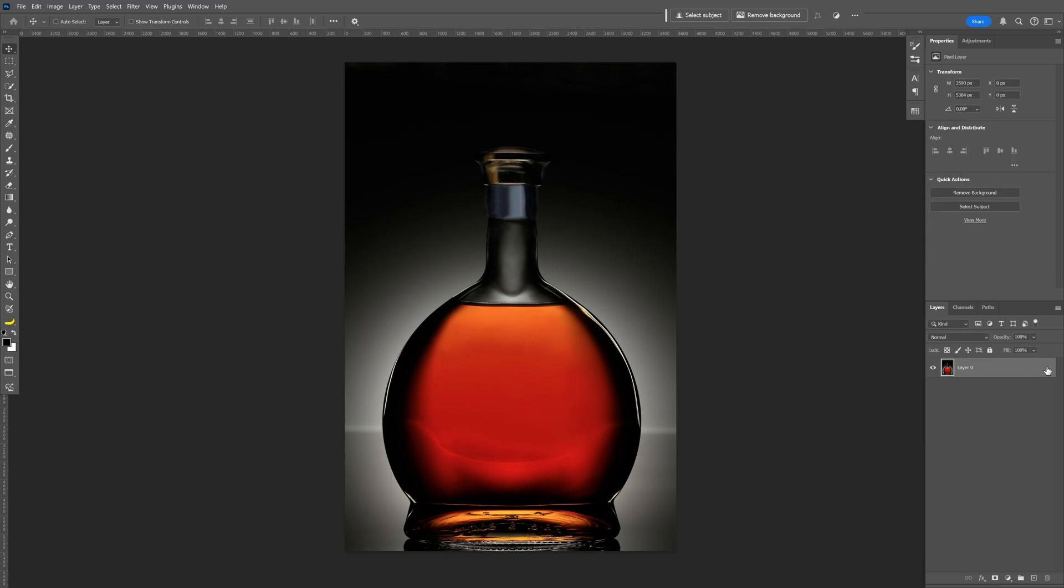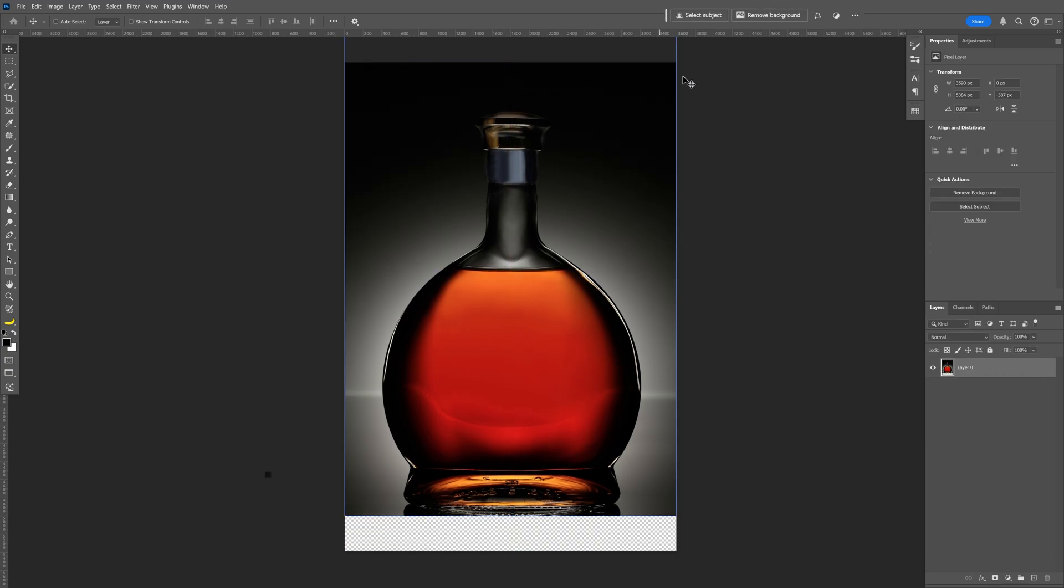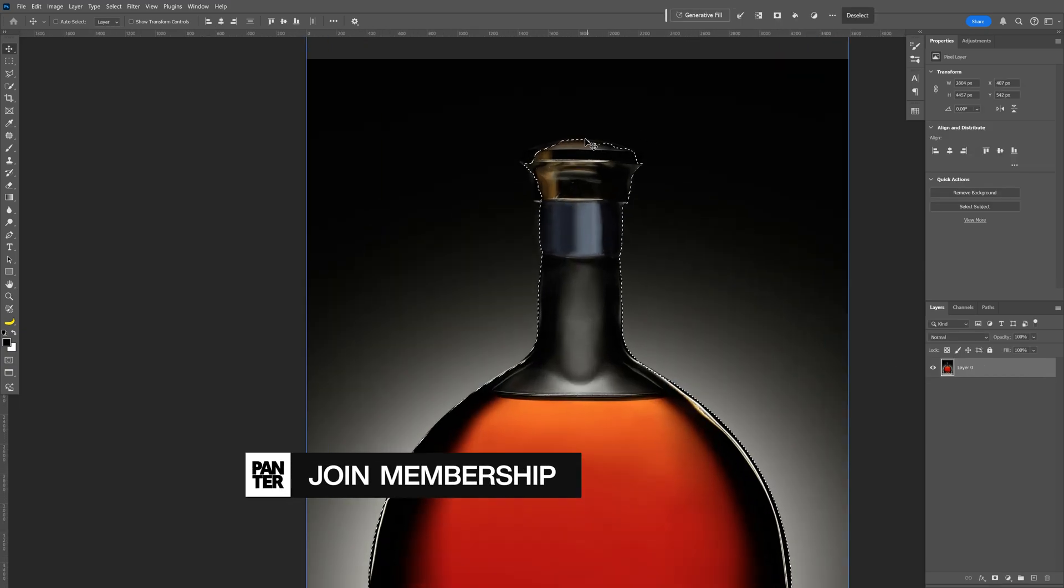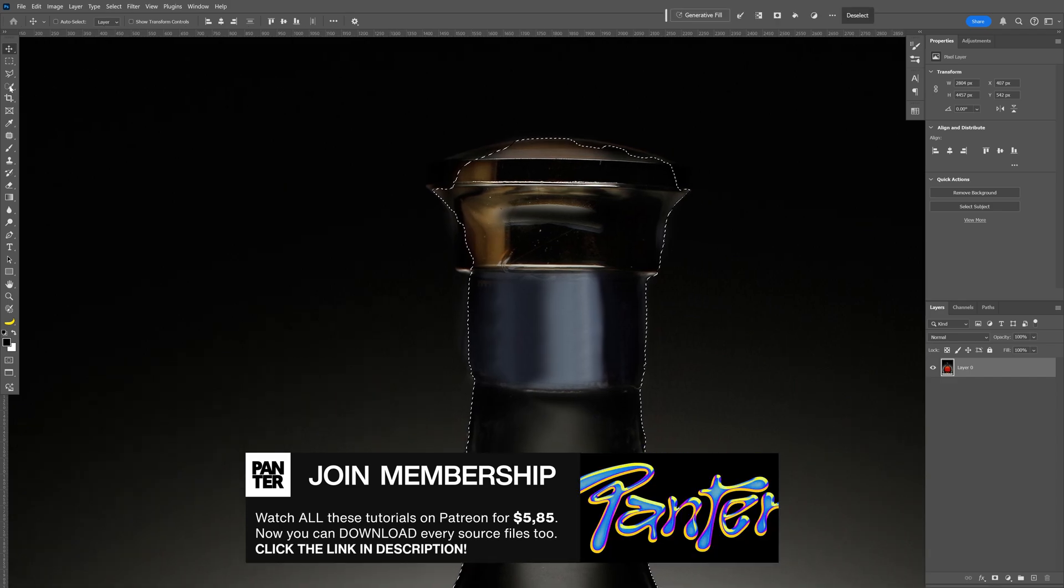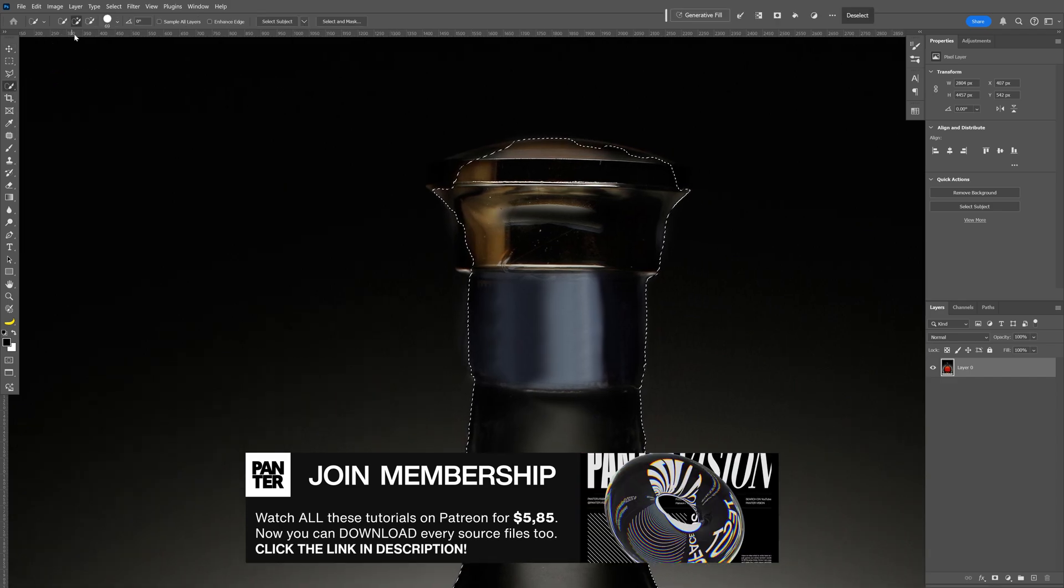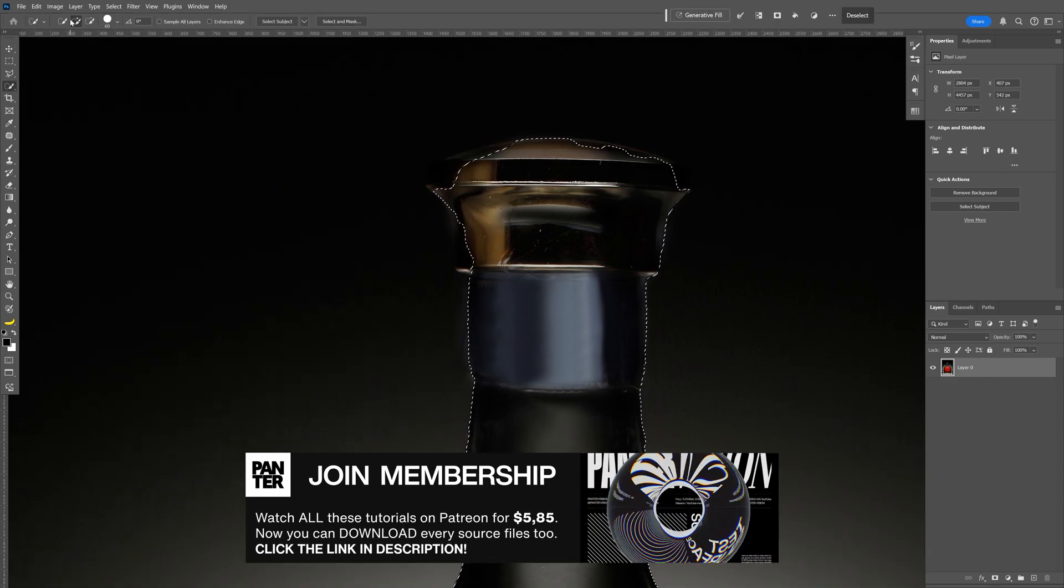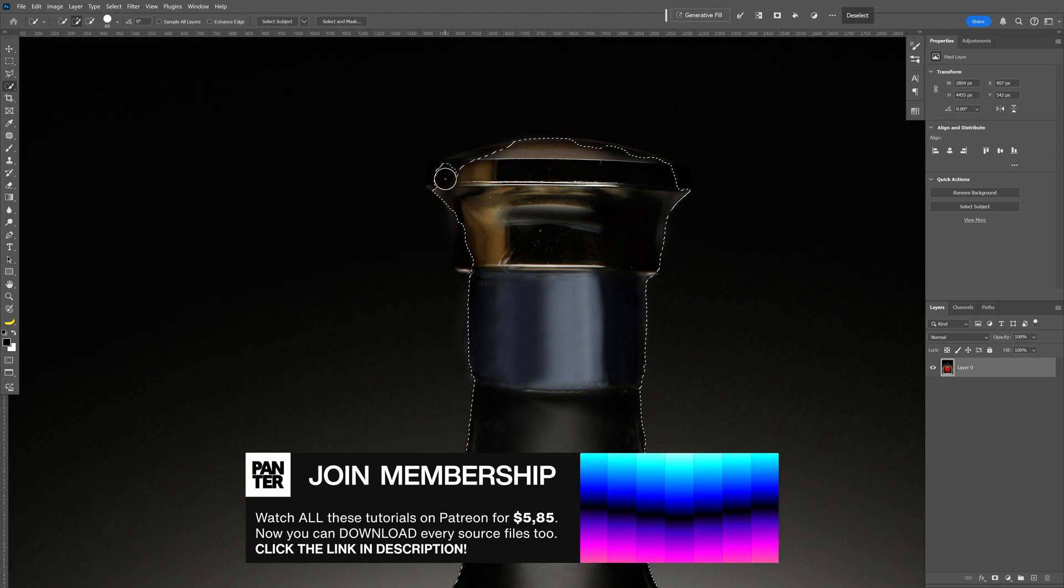Let's unlock the layer and I'm gonna bring this up. Go to select subject. If it's not selected correctly, you can go and select the quick selection tool. Select plus or minus to add or remove parts.